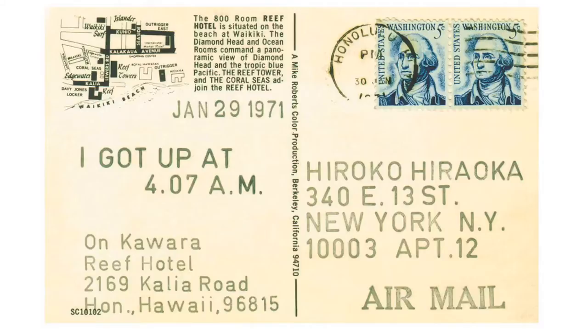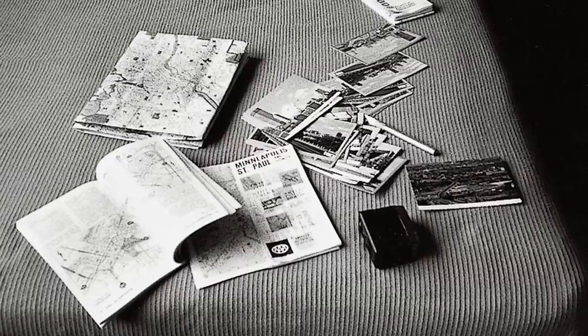One of the things that the I Got Up series tells us is that Kawara was very interested in changing the model of the studio. The studio is wherever the artist happened to be at a given time and place.